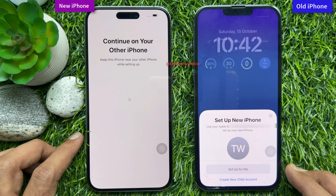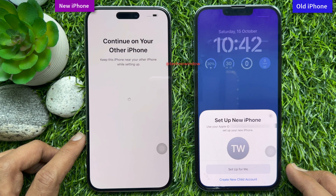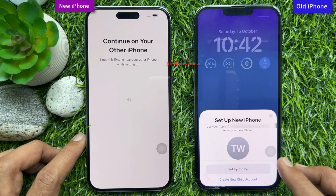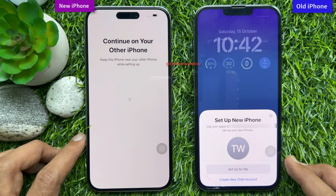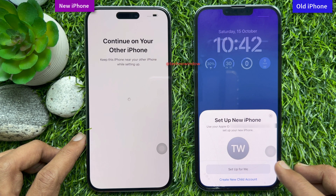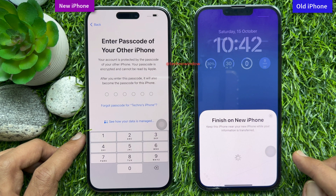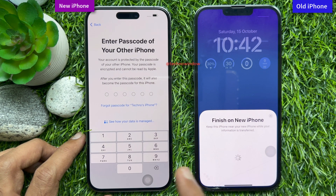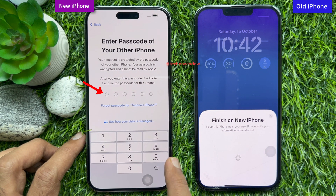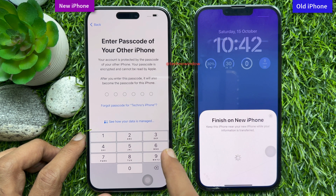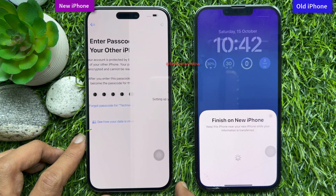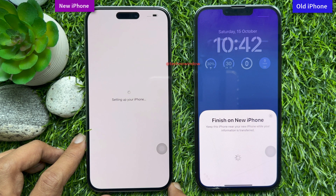Scan complete. Set up new iPhone — use your Apple ID to set up your new iPhone. Tap 'Set up for me.' Now on your new iPhone, enter the passcode of your other iPhone.